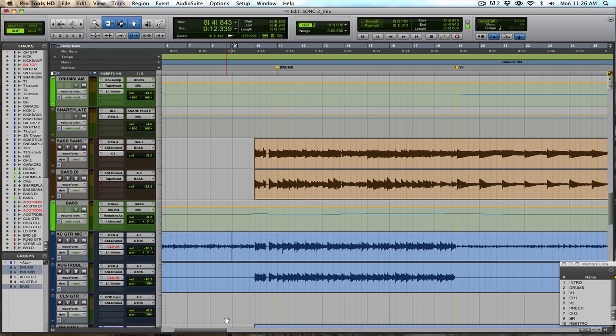Hey hey, Jordan here from HardcoreMixing.com. I wanted to do a little video here peeking inside a mix I did for Shane Told of Silverstein for a solo project.